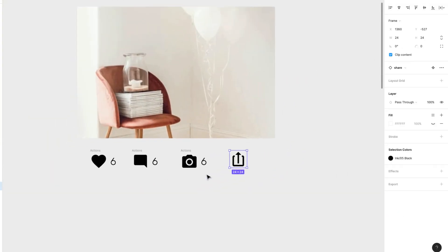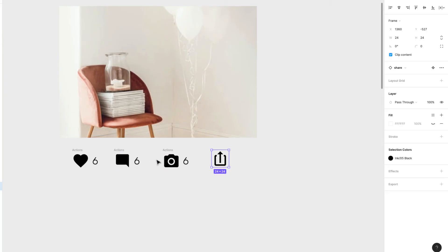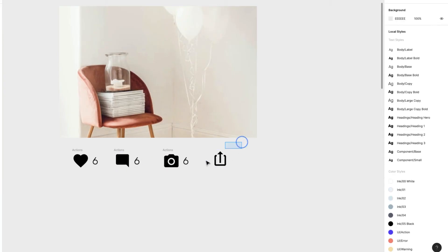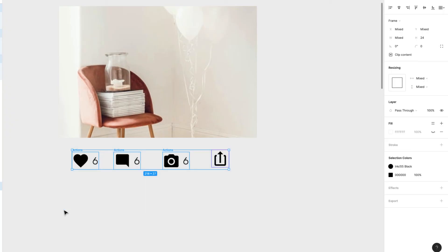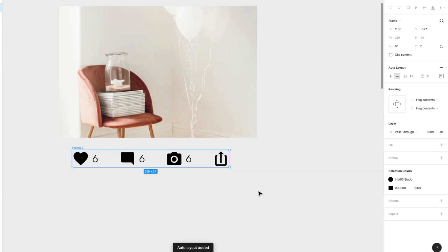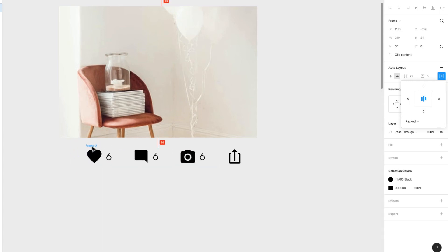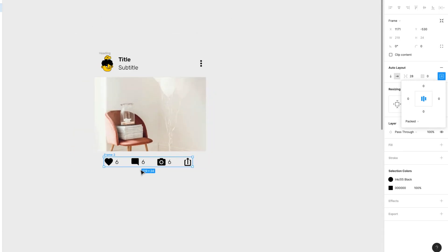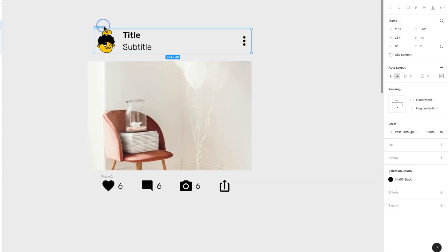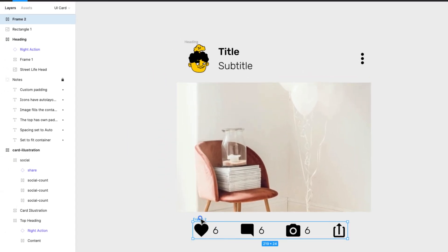I'll put in this last icon that doesn't have a number. All of these are auto layouts inside the actions row. Now I'll select all of these action items and turn them into an auto layout too by pressing Shift+A. I'll align to center, and now I'll rename the layers: 'Bottom', 'Heading', and 'Image'.